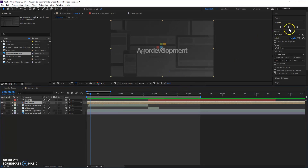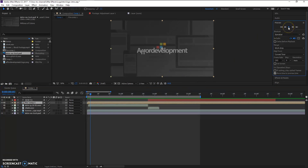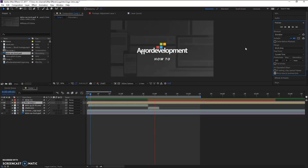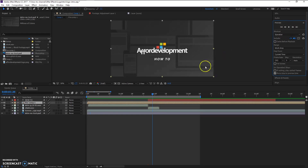So now if we replay this you'll see my background stays where I need it, and the logo is affected. That's exactly what I was going for.